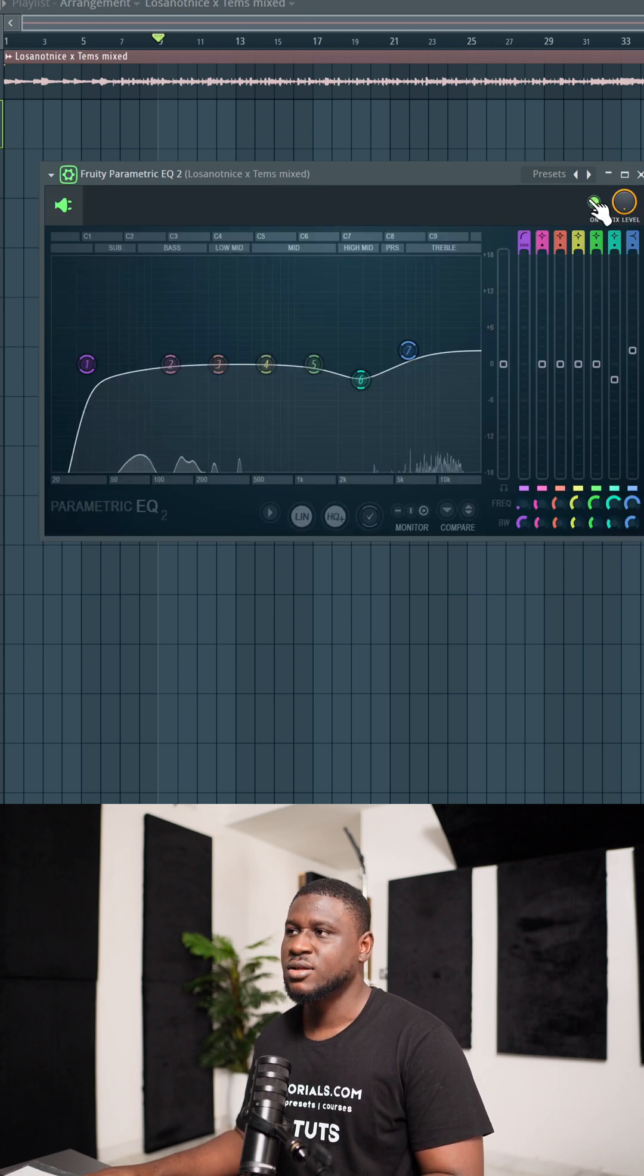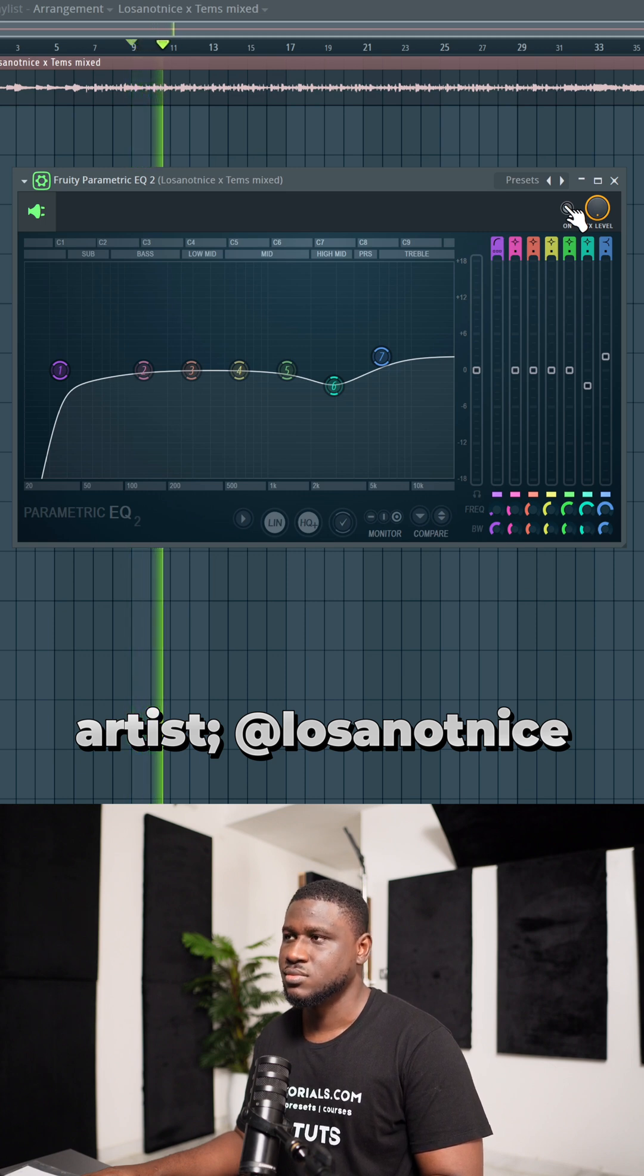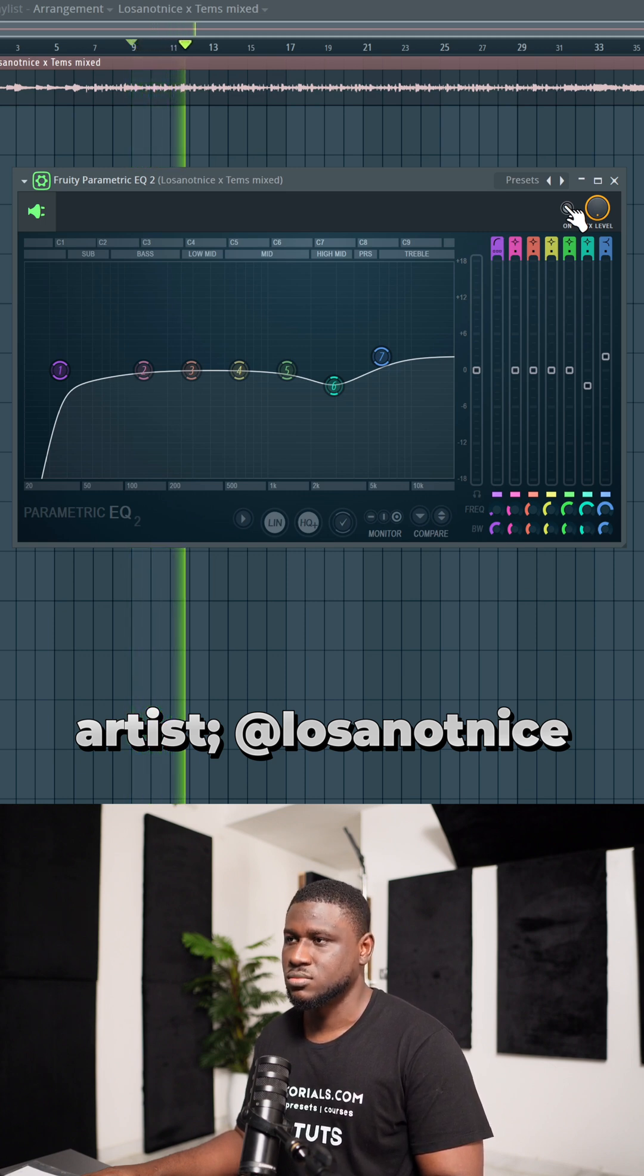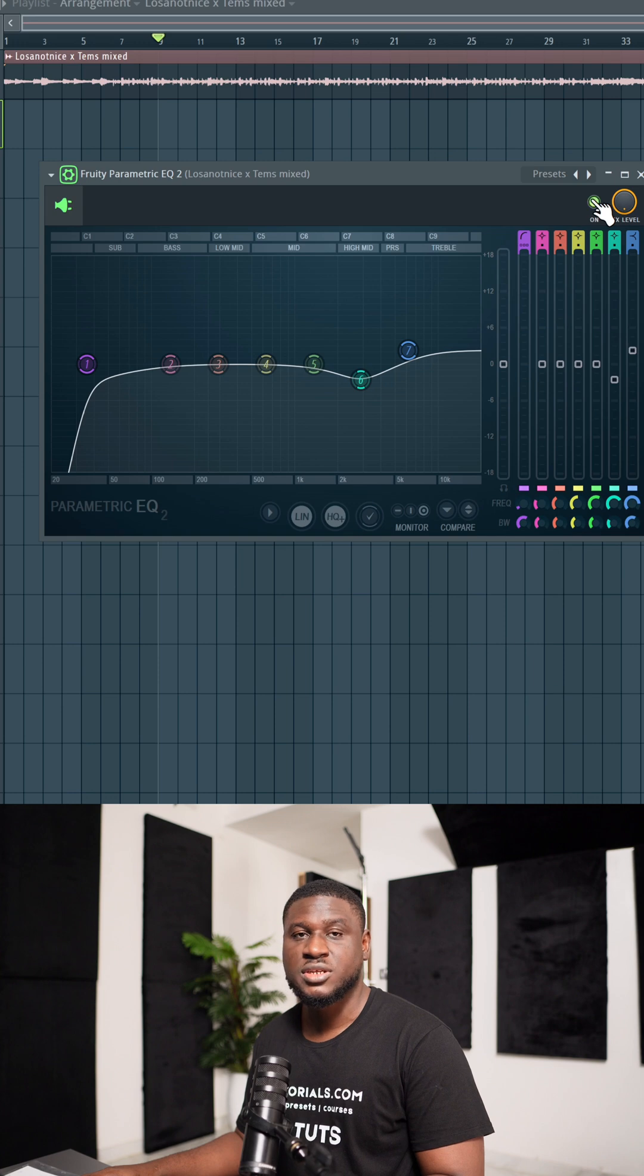And this is how it sounds when I turn off the EQ. And when I turn on the EQ.